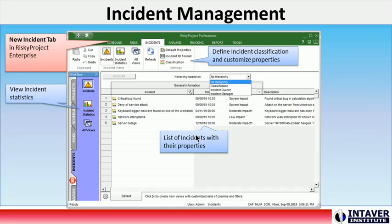Incident Management: The Incident Management module is available with the enterprise version. Incident Management has a similar workflow to risk management, but uses different views and has separate reports based on incident properties.